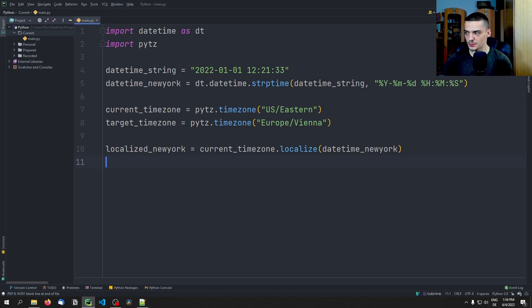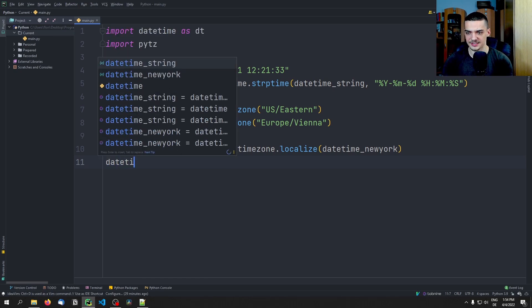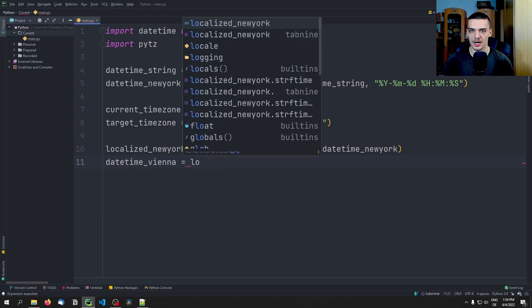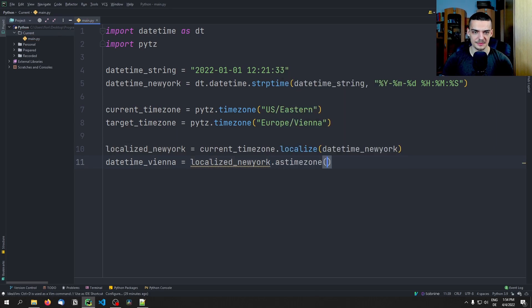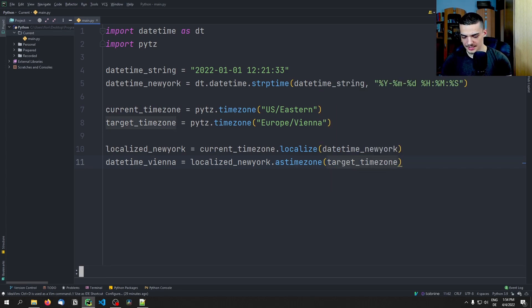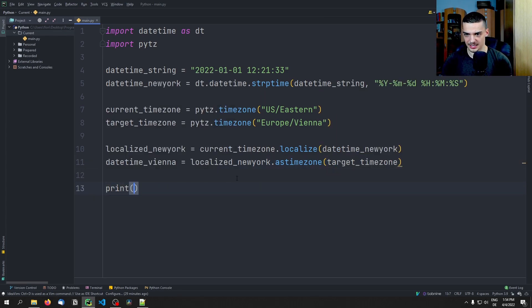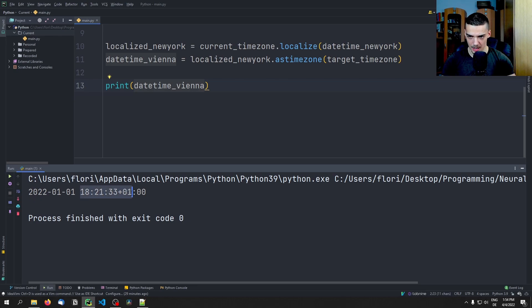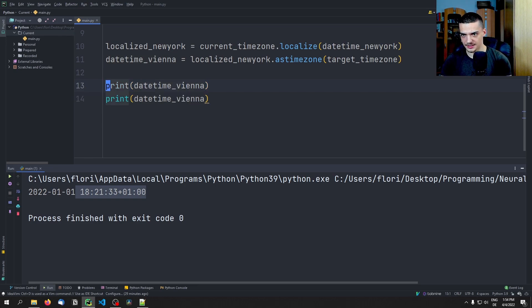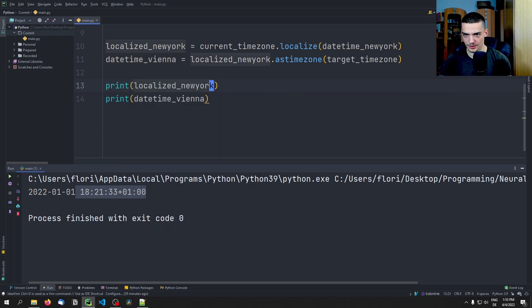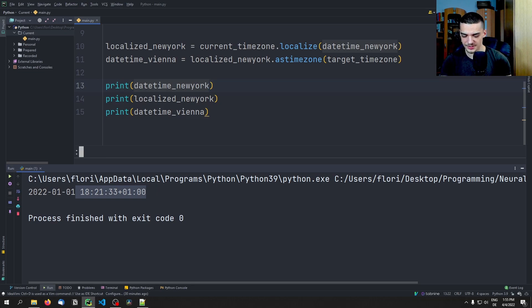So now we know that this time is localized, we know where it's from. And what we can do now is we can convert it by saying, and this is actually the final step already, we can say datetime_vienna equals and then what we can do is we can say localized_newyork.astimezone, and now we pass the different timezone, the target timezone. And as a result, we get this time here. So datetime_vienna.